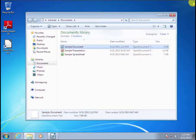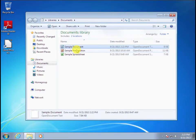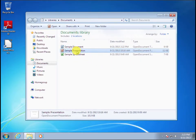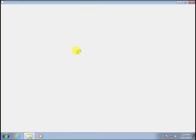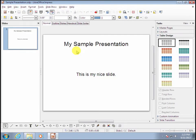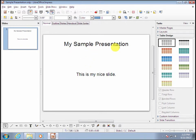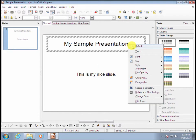So I'm going to close out of Writer and open the sample presentation. And I'll make a small change to this slide. Don't worry about understanding exactly what I'm doing here, because you'll learn about slides in LibreOffice Impress later on. I just want you to grasp the concept of using Save As.